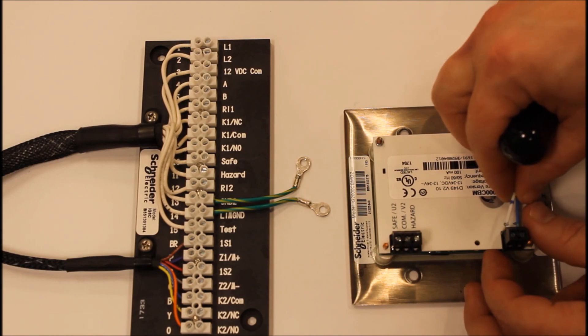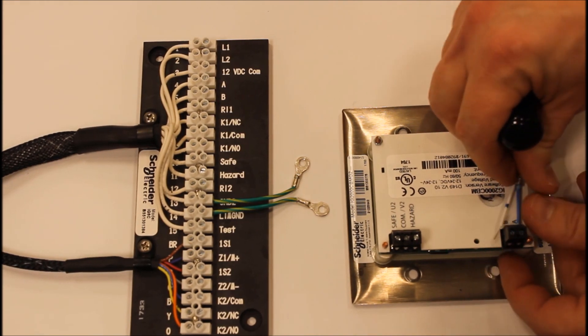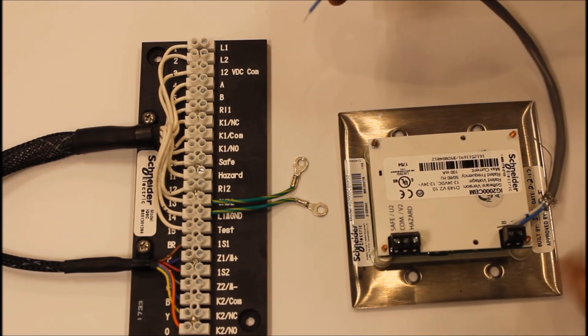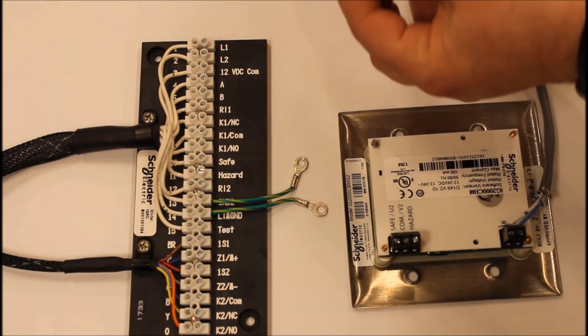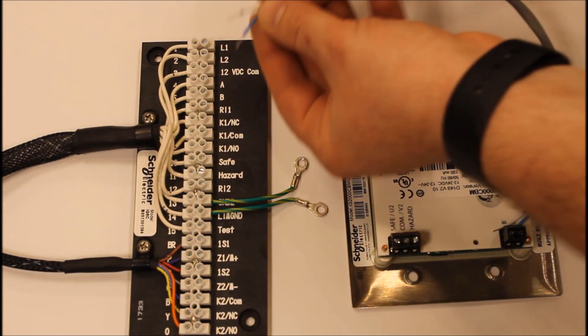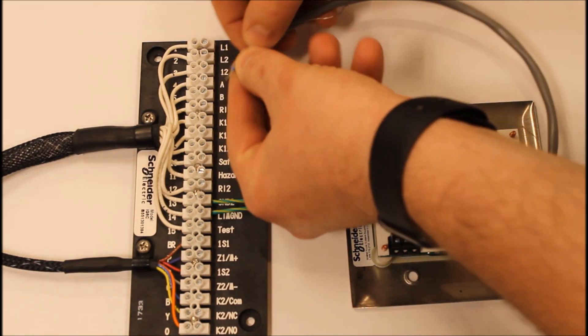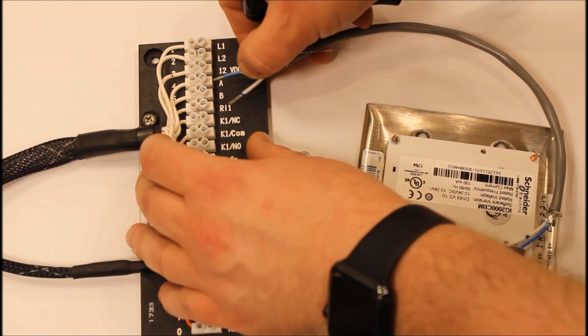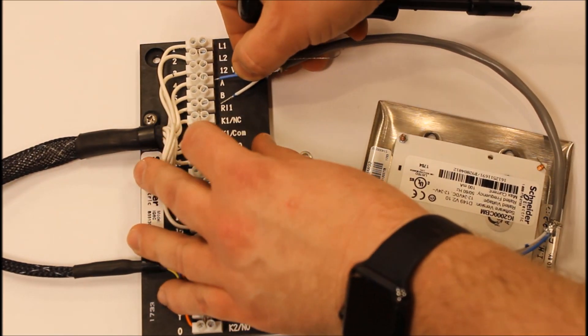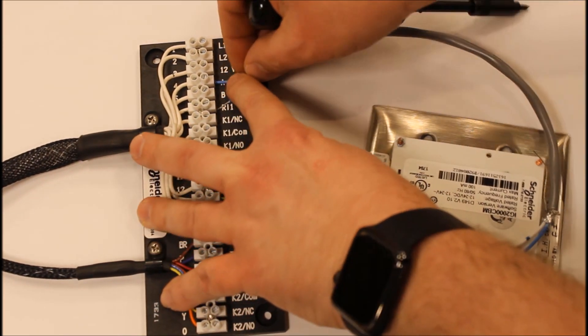We're going to start by using the terminals on the back of the indicator and connecting those A and B terminals to the A and B terminals on the connector plate itself.